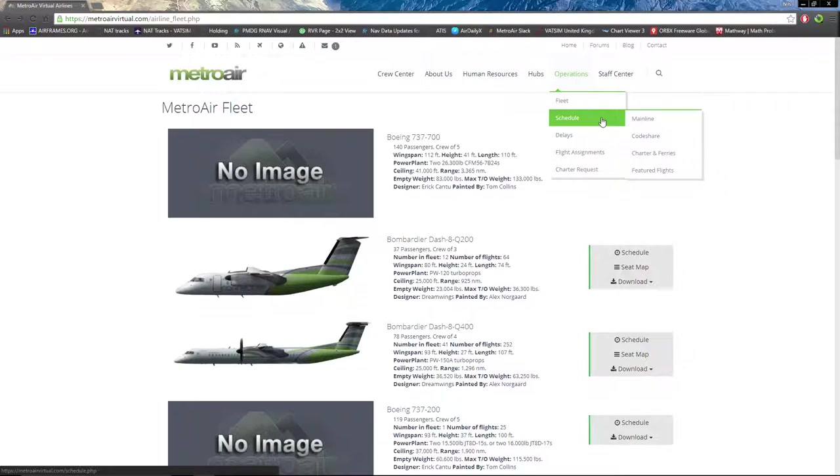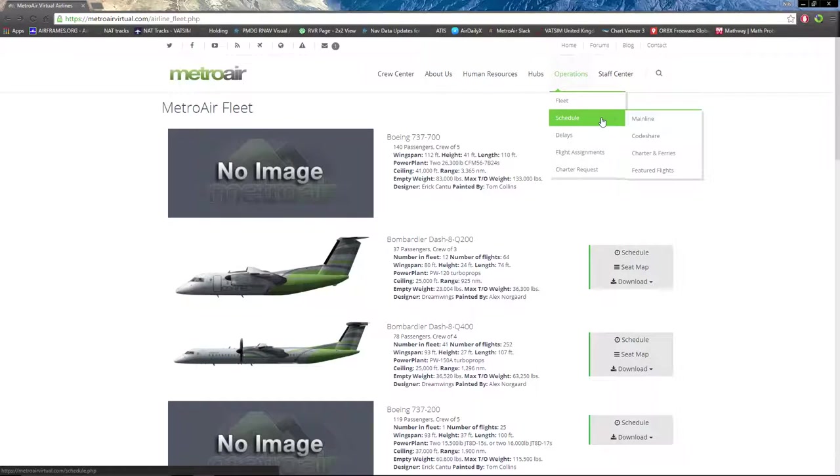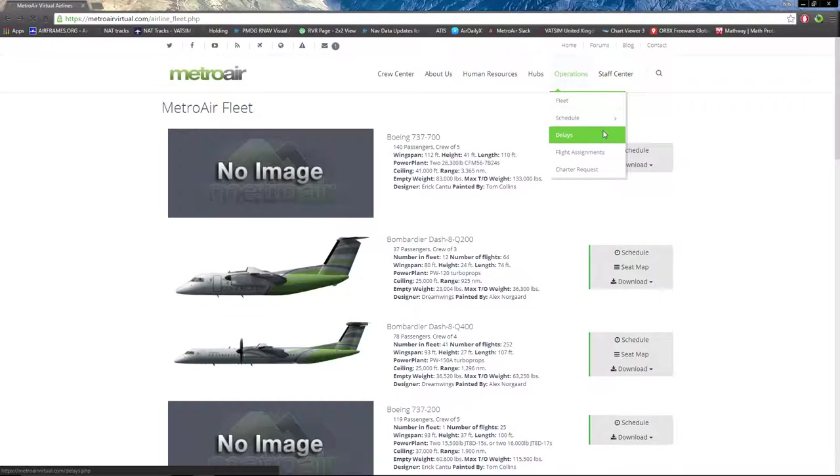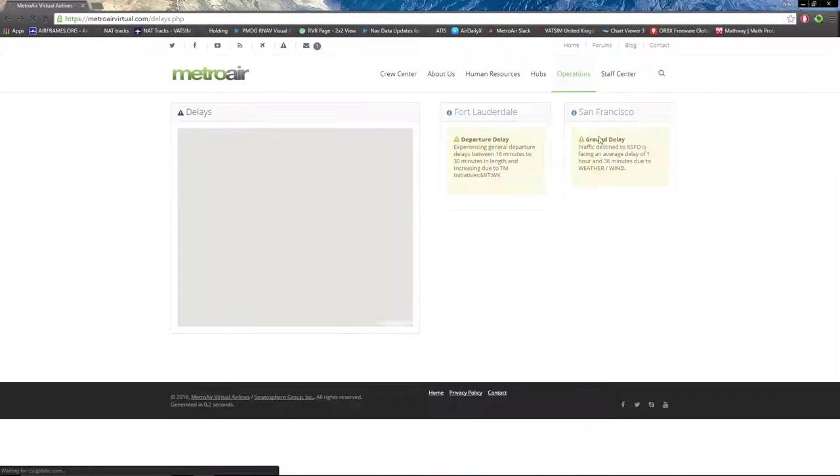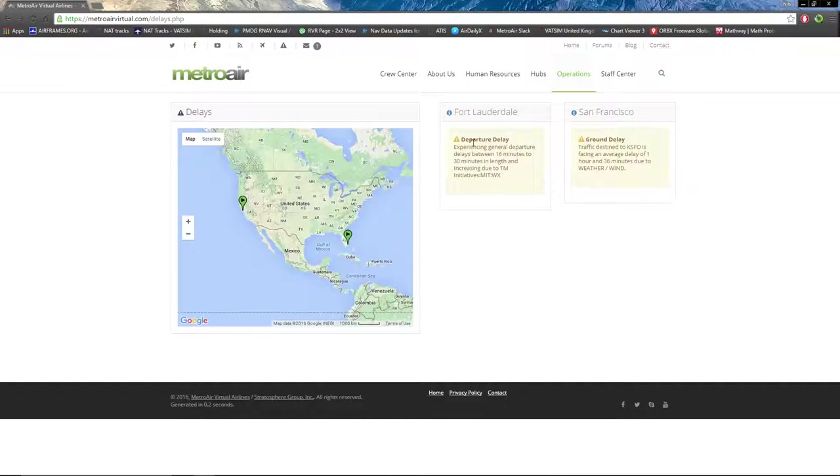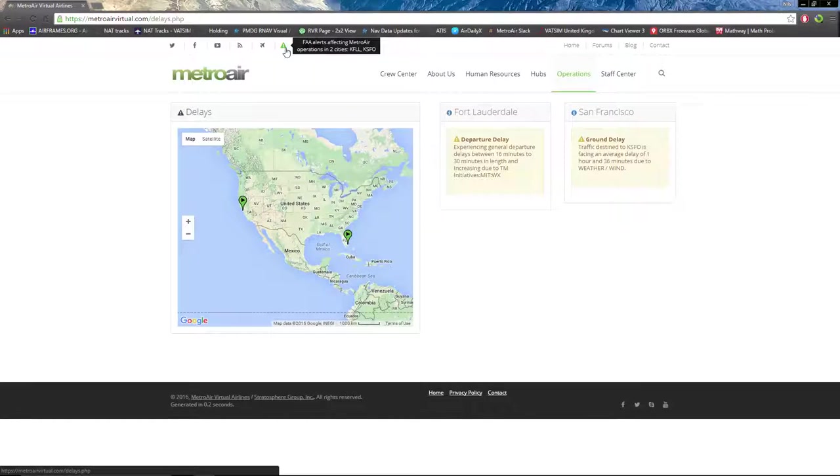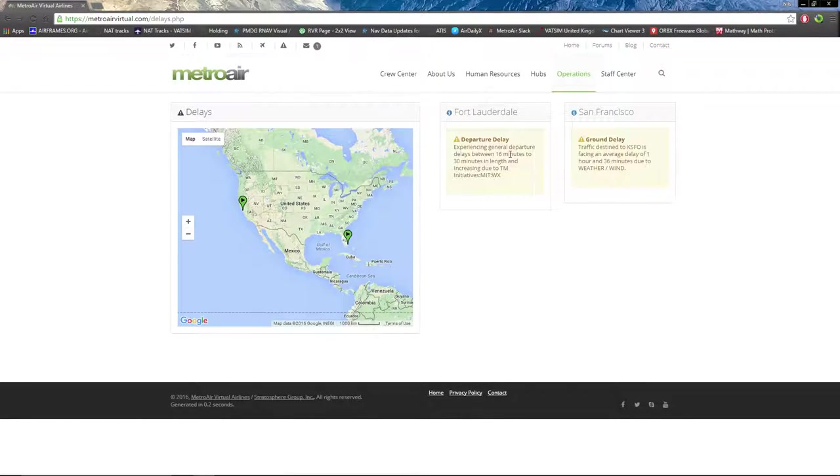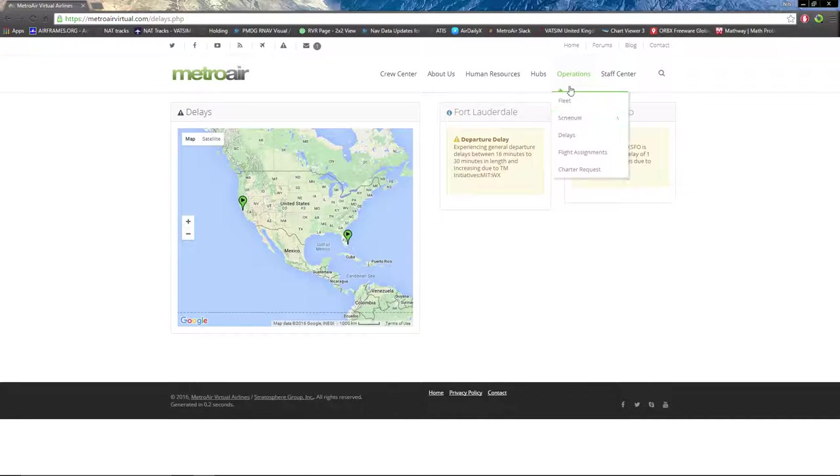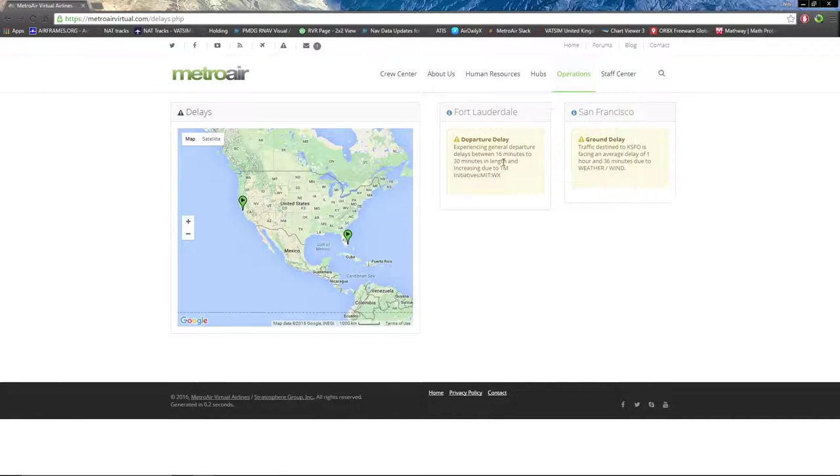Next we have schedule, which we will not cover because that will be covered in our next video tutorial series of bidding on a flight. Below that we have delays. Recall from up here where it says FAA alerts affecting Metro Air operations in two cities, Fort Lauderdale and San Francisco. You can see more details on that on this delays page under operations.